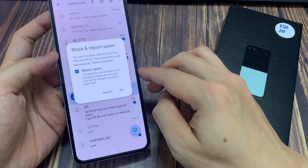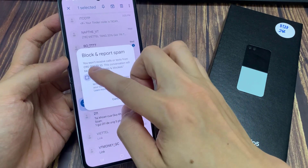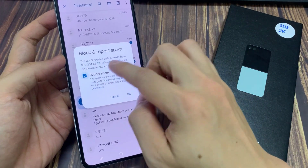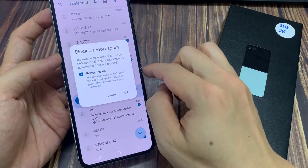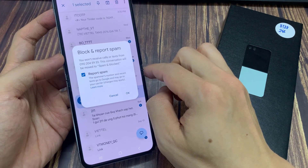It will say here, do you want to report this as spam — you can uncheck or check that option. I'm going to uncheck it for now, and then tap on OK.